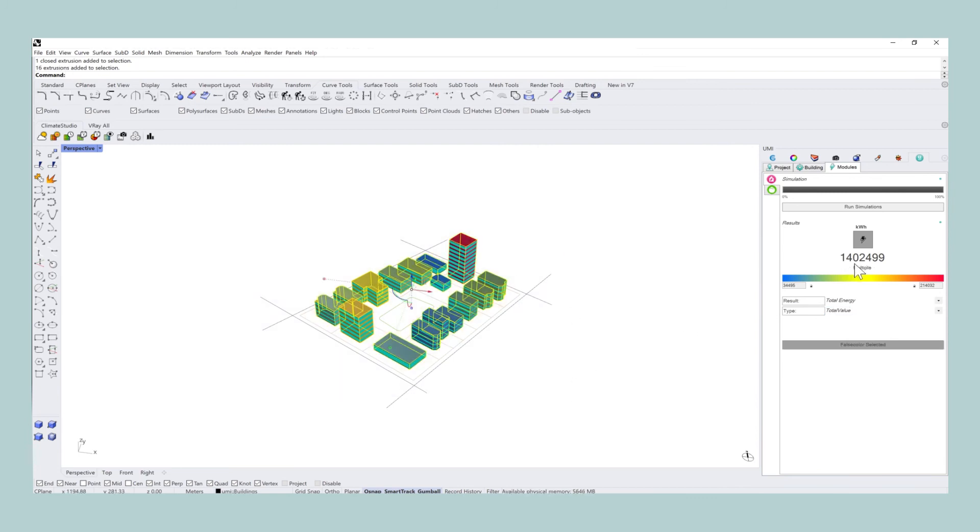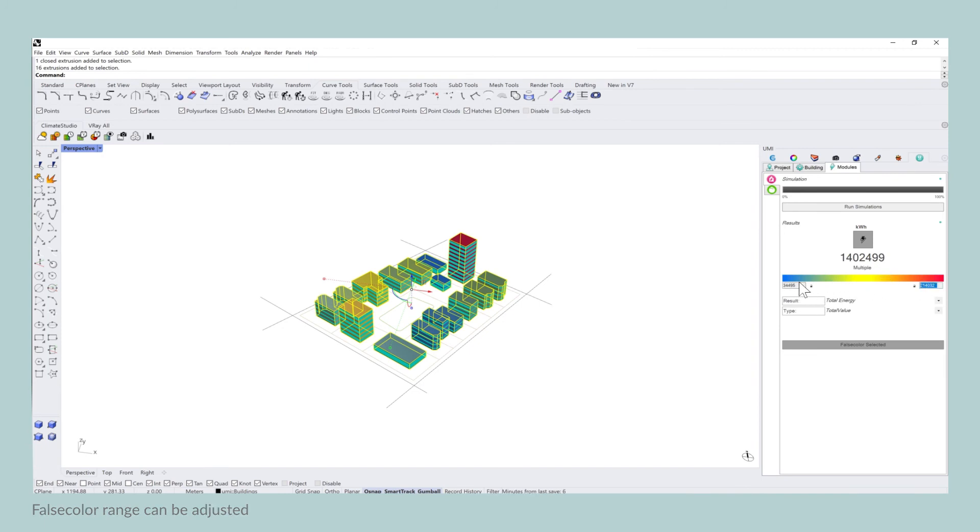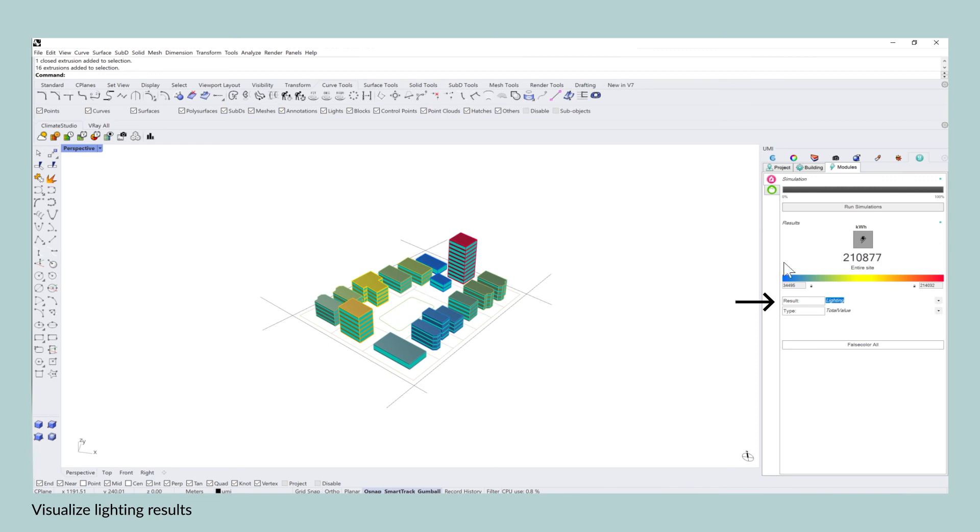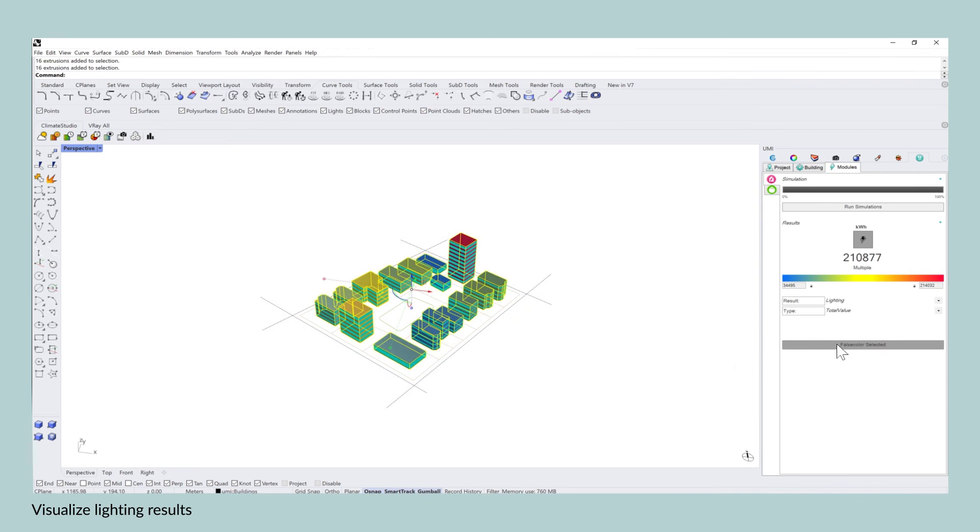And based on the minimum and maximum false color range that you can define here, you will also be able to get more nuanced results. For example, if you'd like to see the lighting results visualized, you would click on false color selected and you would instantly get the visualized results of which buildings consume the most energy.